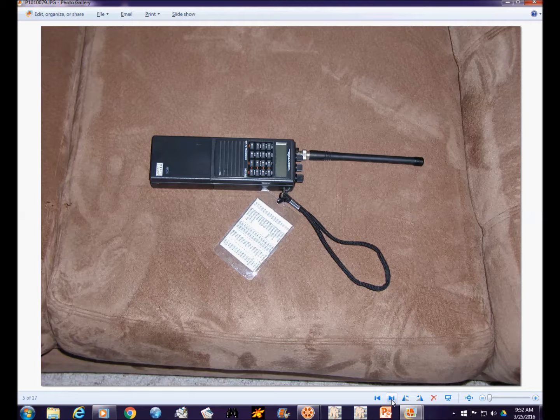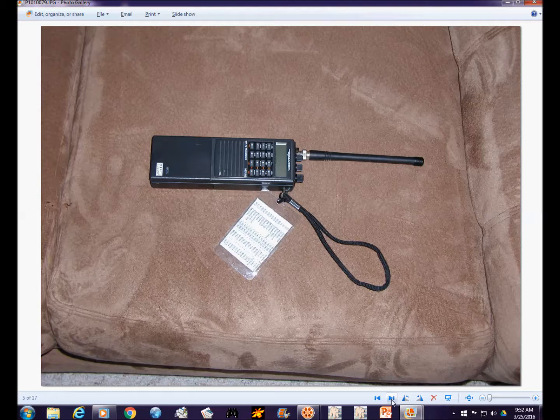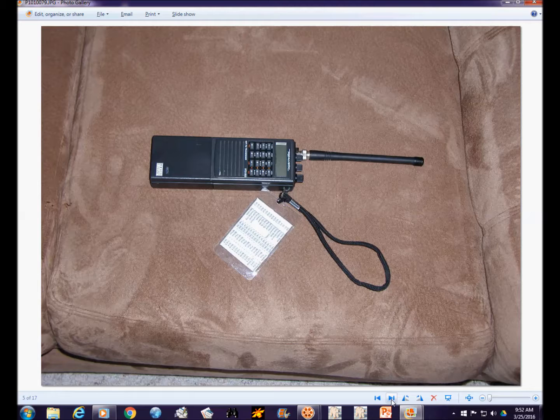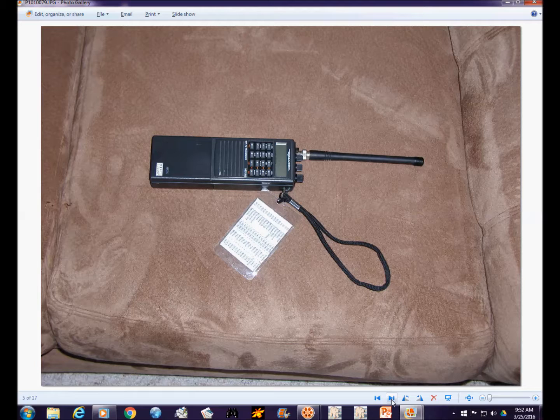I printed out a little white tag that I zip tied on the handle that has all the explanations of all the memory channels that are programmed in the radio. This is a very rugged, very usable radio for packet and it also has very simple connections for packet. This is something I use, it'll work in a go kit.